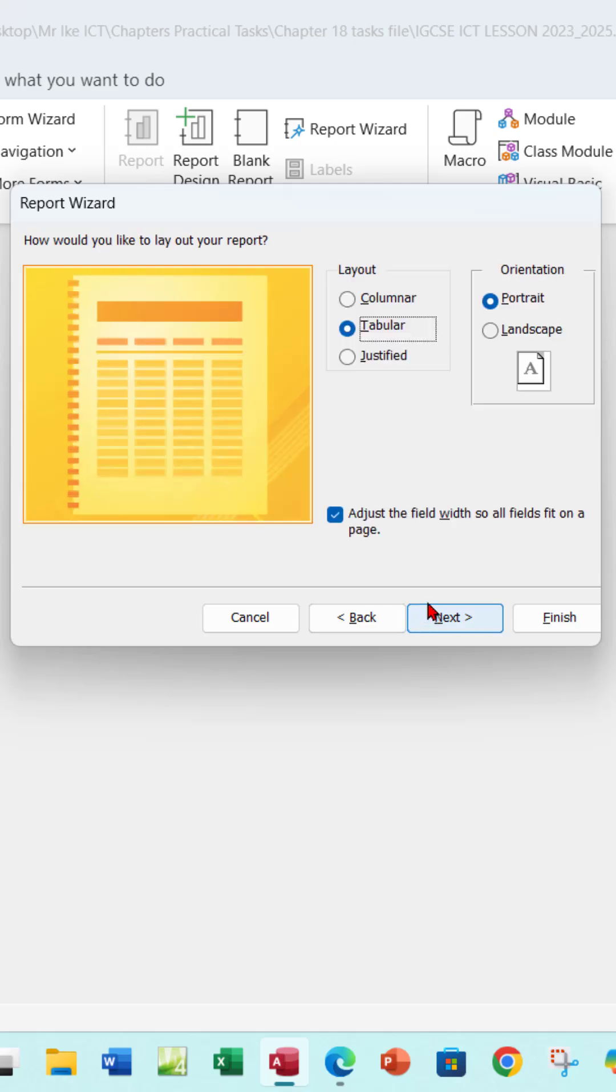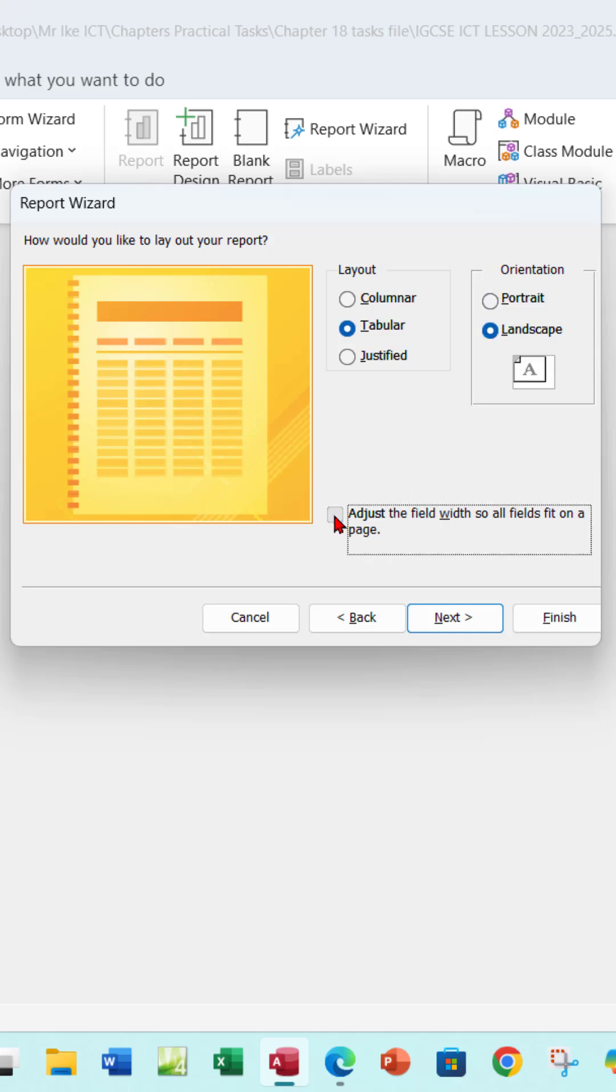You want to make sure it is in tabular form, so make sure you click the tabular form here, and then make sure you click on Landscape, and also check this: Adjust the field width so all fields fit on a single page.